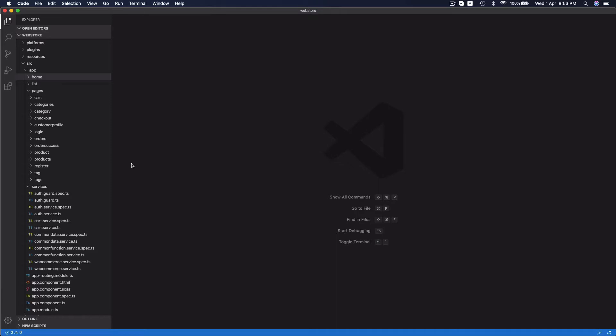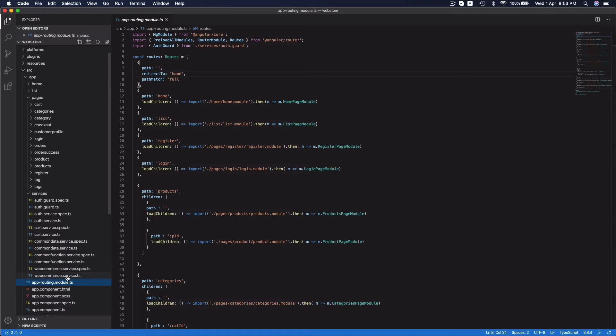This is the code structure of the project. These are the pages, these are the services and this one is called app routing module that defines URL and navigations.